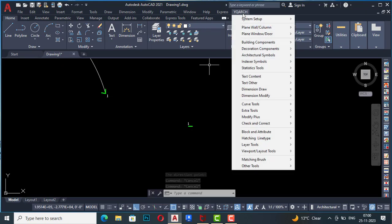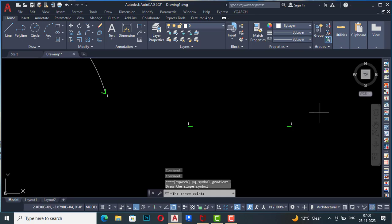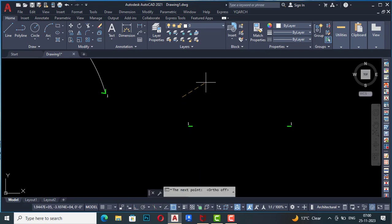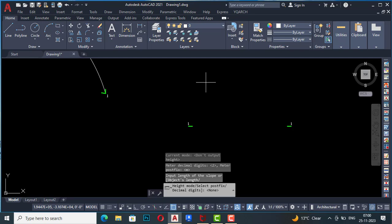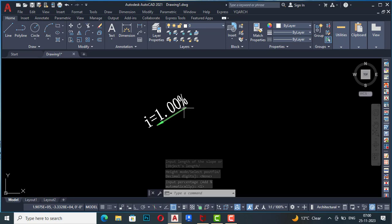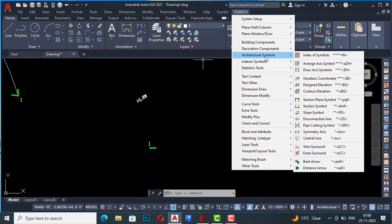Next is slope symbol. I select it, and it asks for an arrow point. I set the direction and select the next point, then simply press Enter. You can see the slope symbol is drawn here at 1.00 percent. Likewise you can use these symbols to make your detailed drawings.